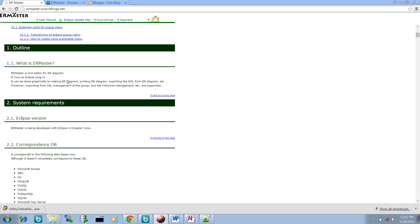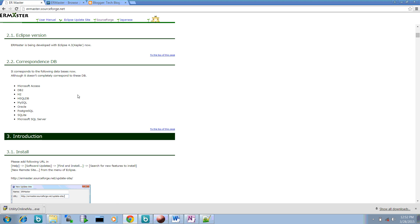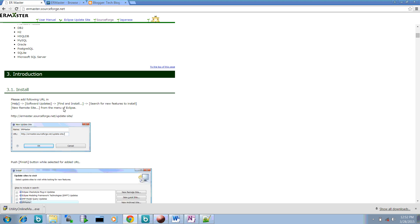So what you have to do to install this ER Master, there are two approaches. Either you can install it through find and install menus, going from help, software updates, and you just give this particular URL in your software updates. So it will install your ER Masters into your Eclipse.